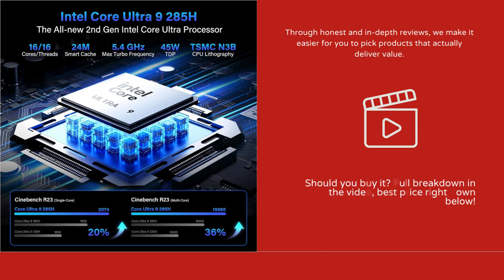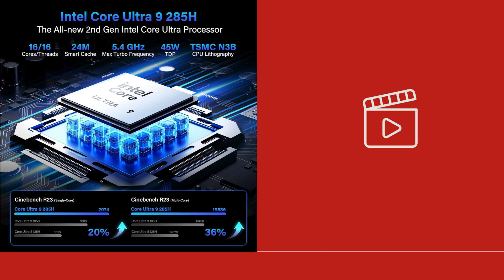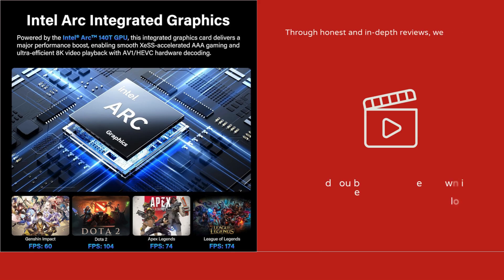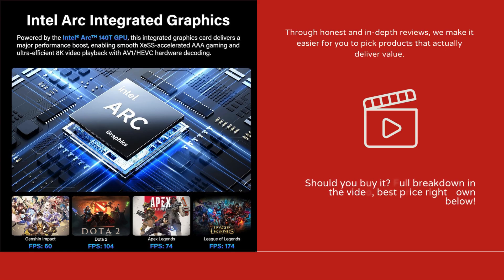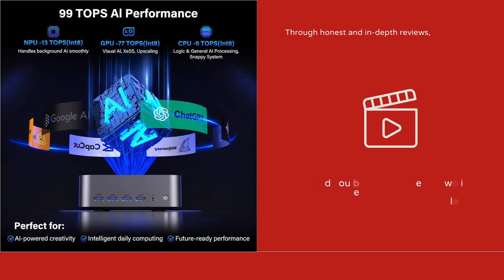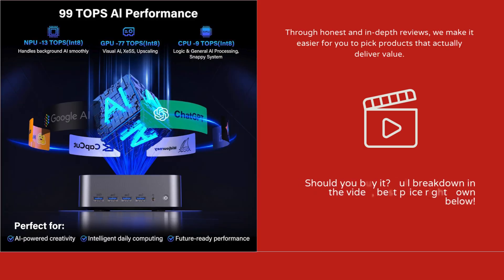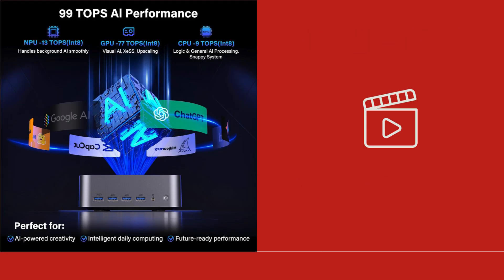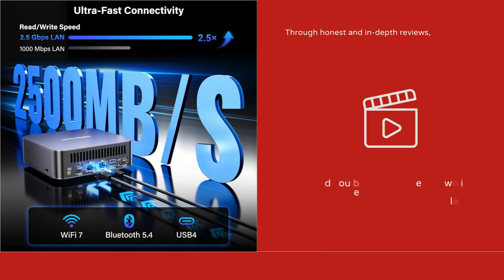I've researched this product thoroughly across official specifications, expert reviews, and real-world user experiences to give you a complete and honest perspective on whether it's genuinely worth investing in. Let's get started.